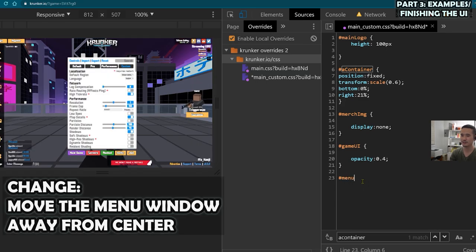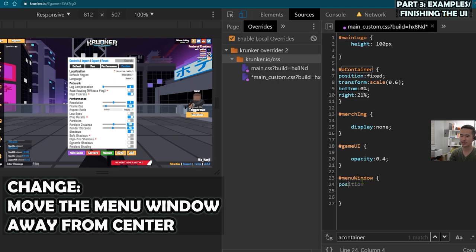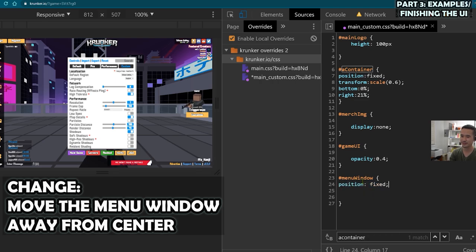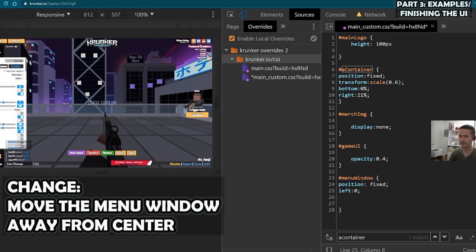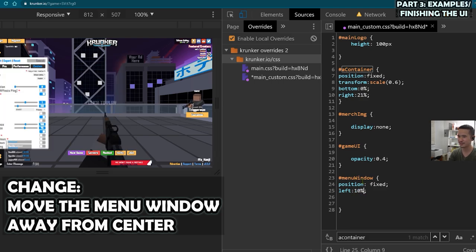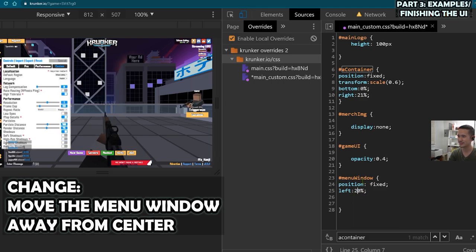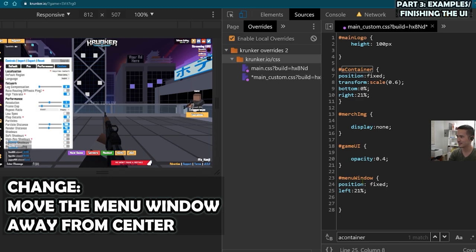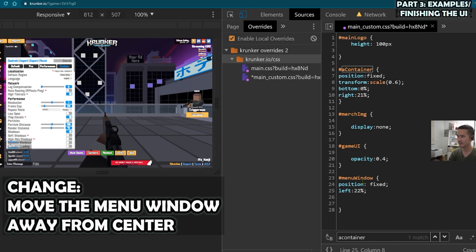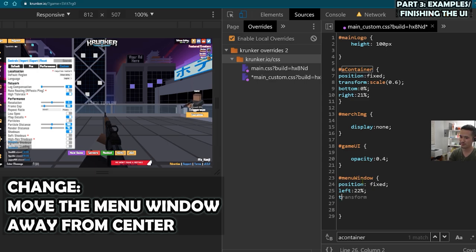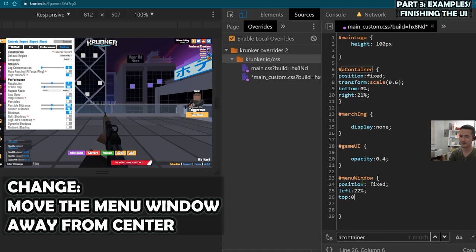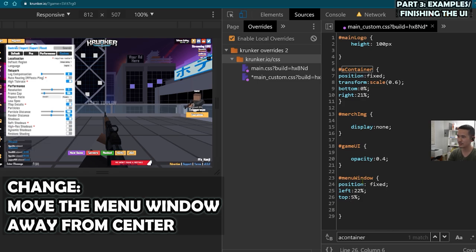So let's go menu window, which I found earlier, and then go position like fixed left. Left, start with zero, and then work our way up. 10%. Use pixels too, but percents. How Sid does it. So that looks pretty good. And then a bit higher. So let's start from the top this time. Okay, right there.